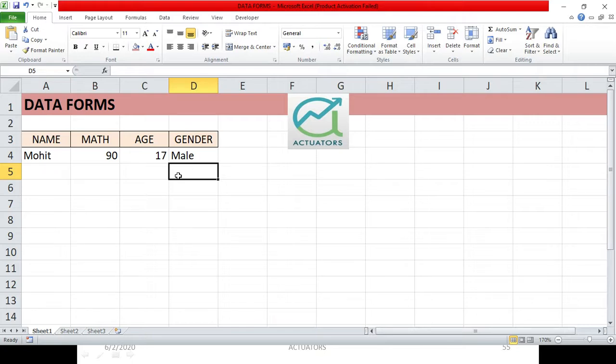Data forms are very helpful because you can simply add new data to your table, edit data, delete data entries, and also search for data based on criteria. It becomes very helpful when we have a huge amount of data. The first step is to get the Forms button into the Quick Access Toolbar, because we don't find it in the ribbon section.